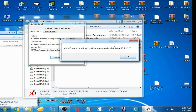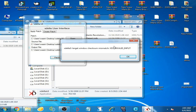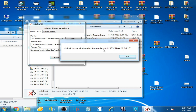Hey, what's up guys, welcome back to my channel. Today in this video I'm gonna show you how you can fix the error: xdelta3 target window checksum mismatch, xdelta3 invalid input. As you know guys, when we try to patch an xdelta file on xdelta patcher we face this error: xdelta3 target window checksum mismatch.